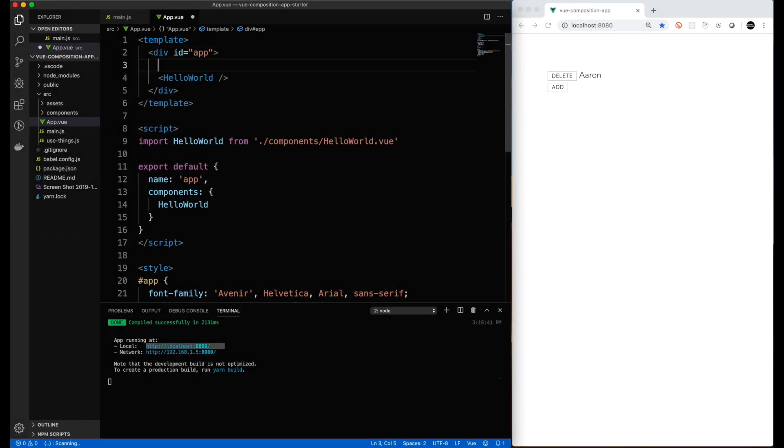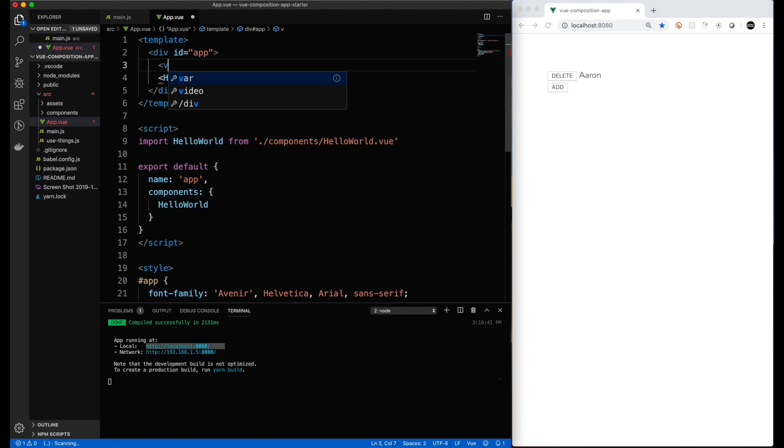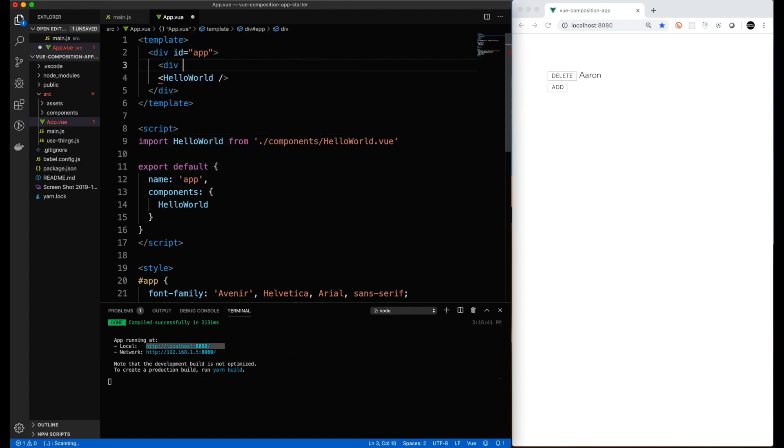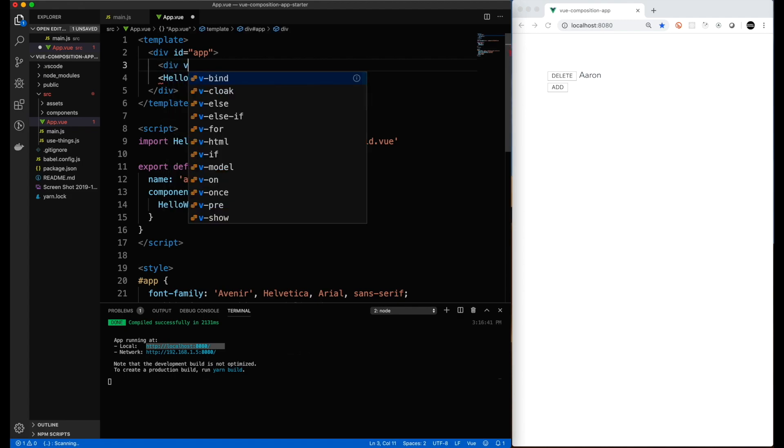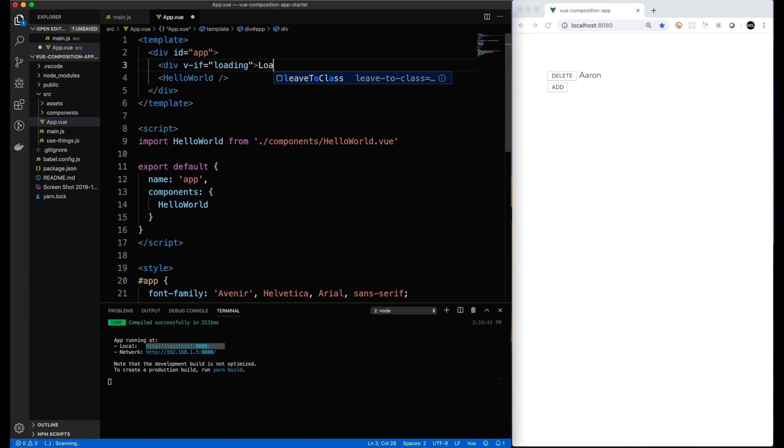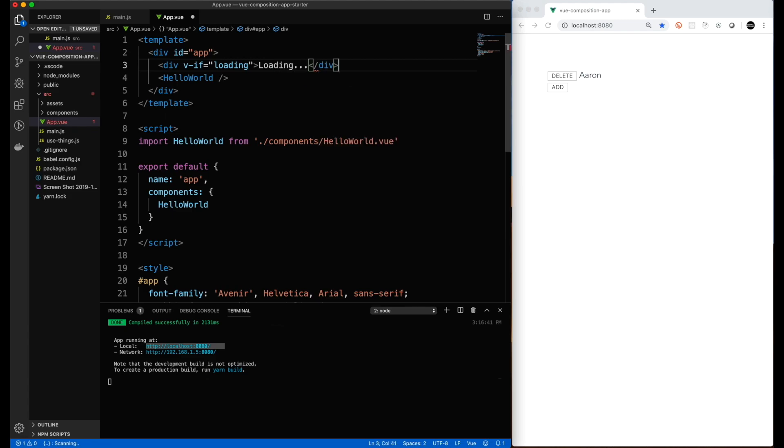We're starting from the same code base we had from the previous video. I should add the link here. But what I'm going to start off by doing is setting up the main app view to support the various states of the application.